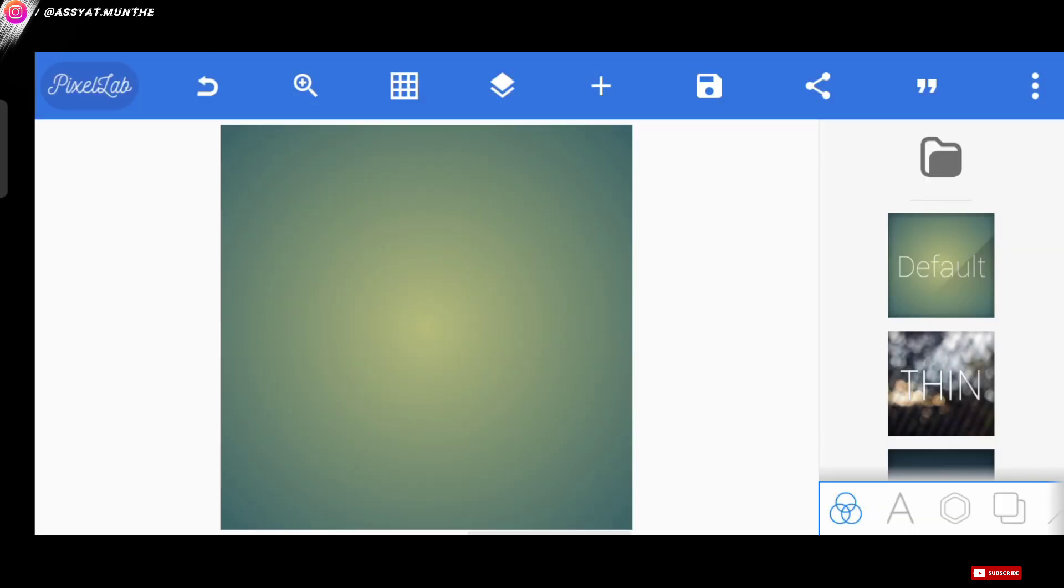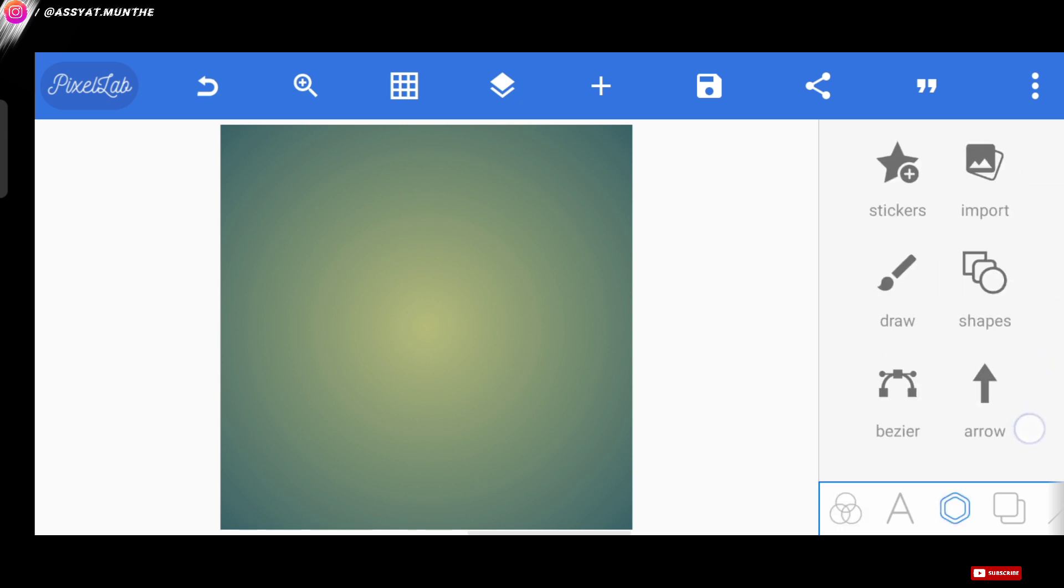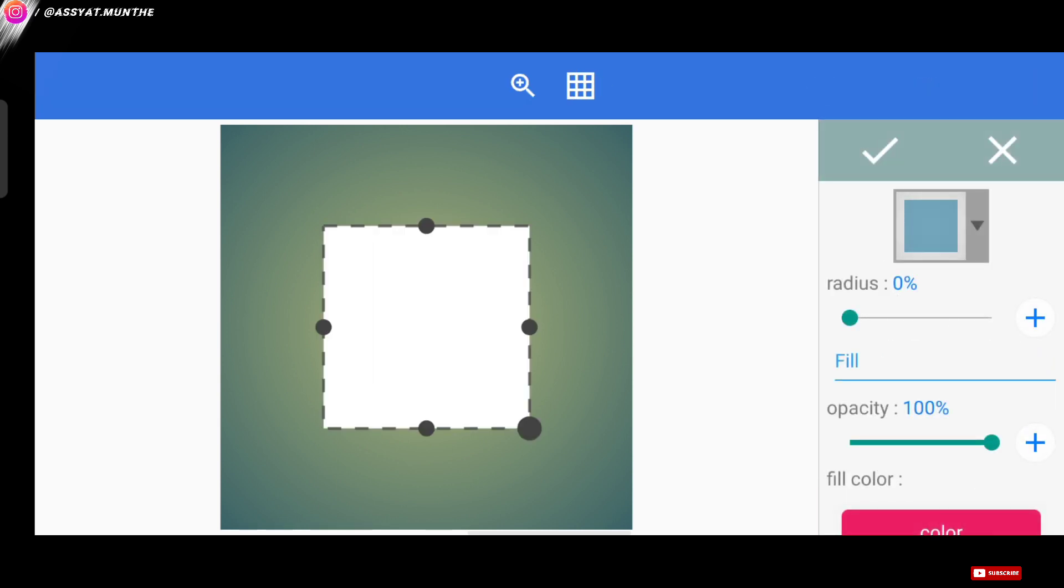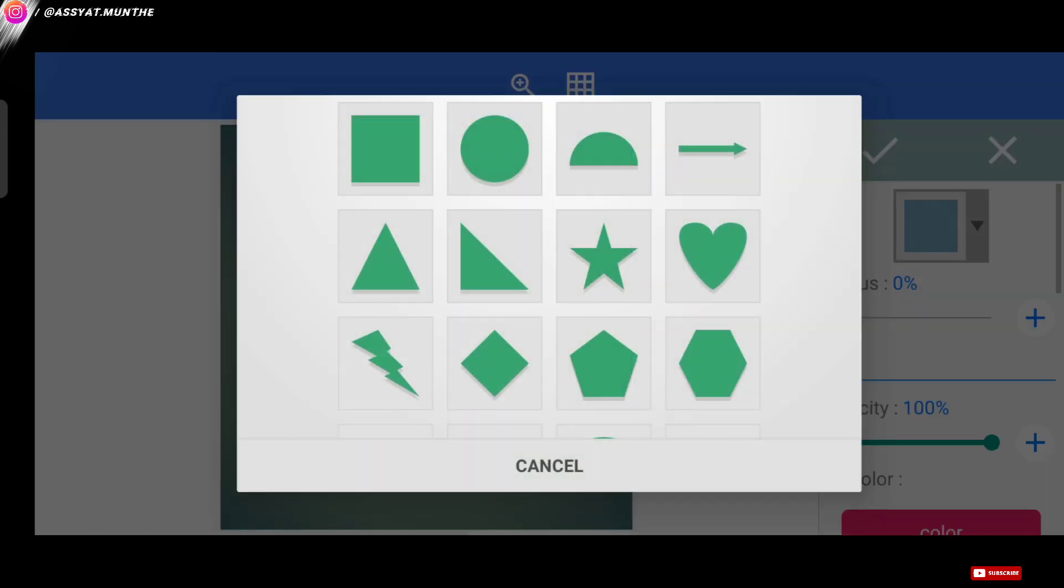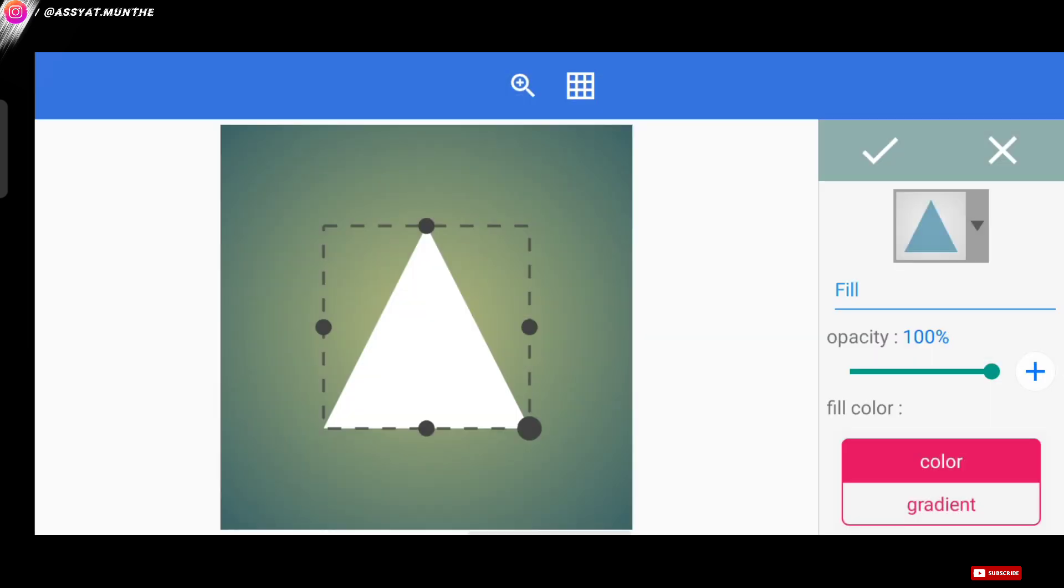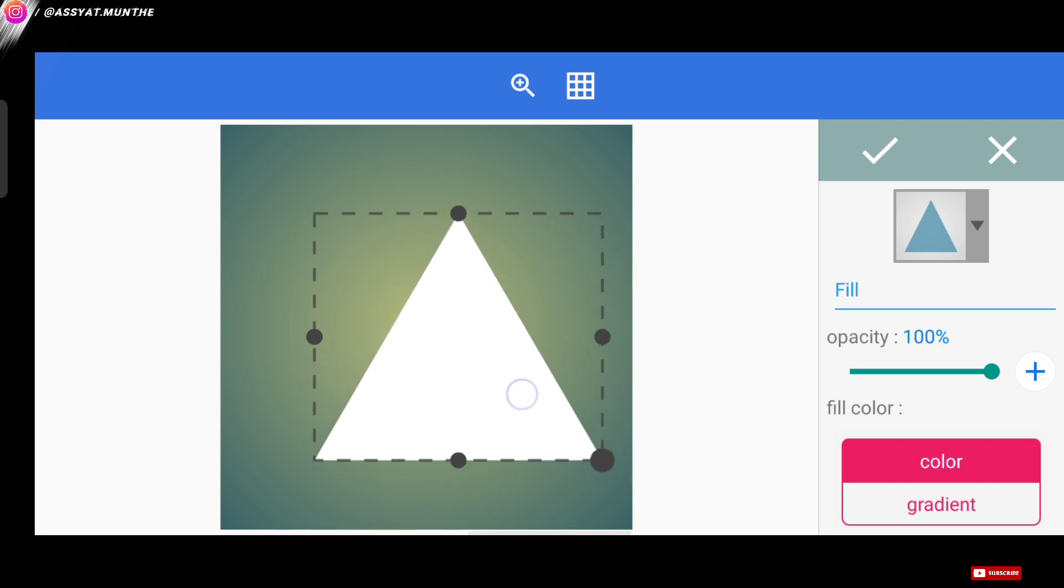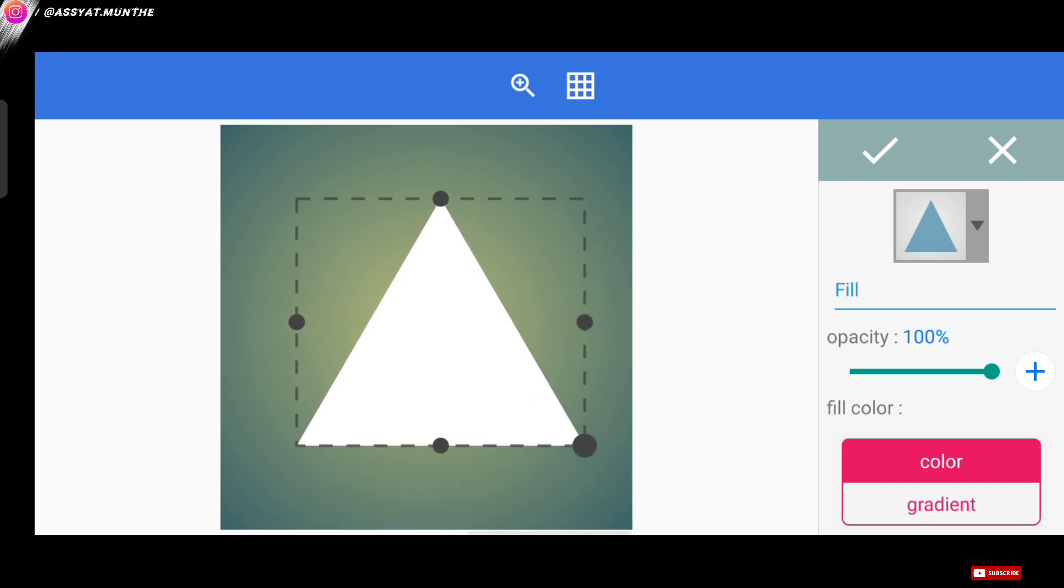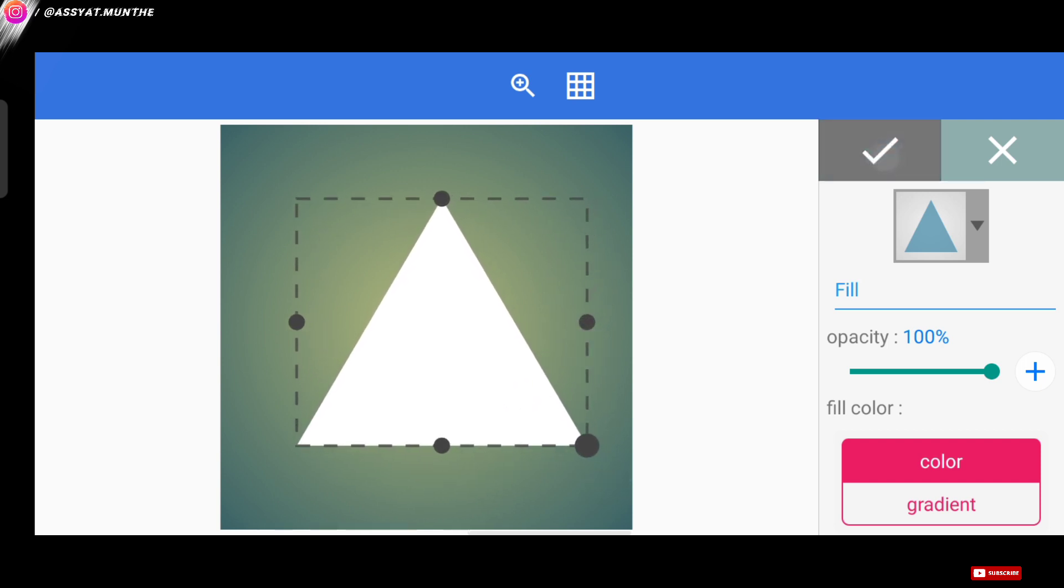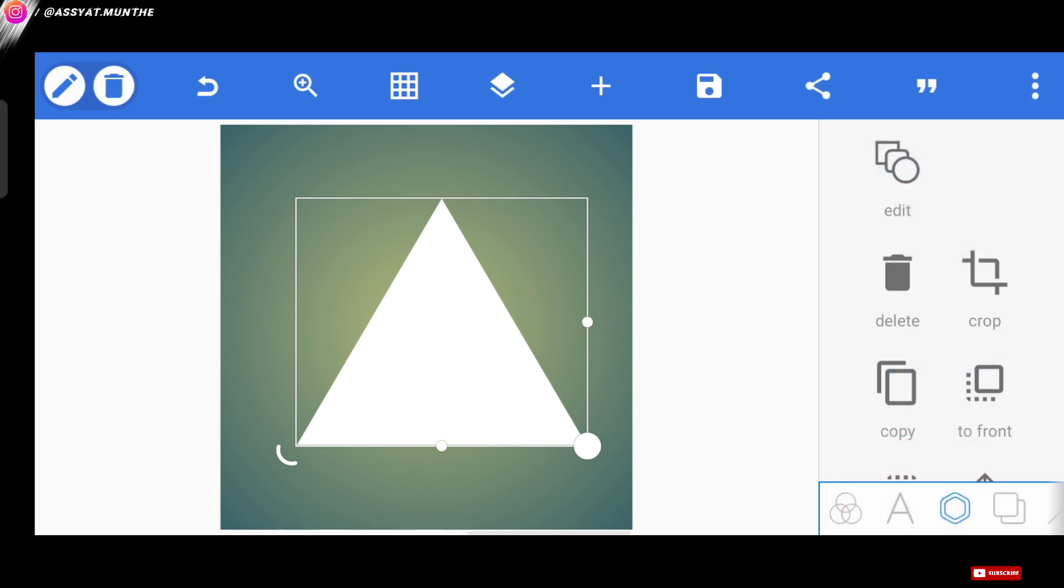Now we create the pattern. Here we'll use a triangle-shaped pattern again. Okay, good.